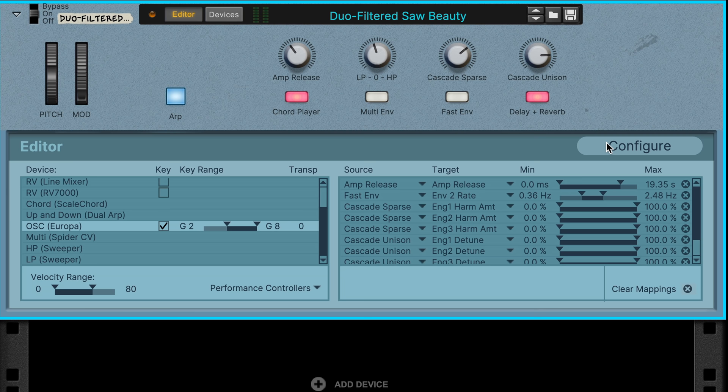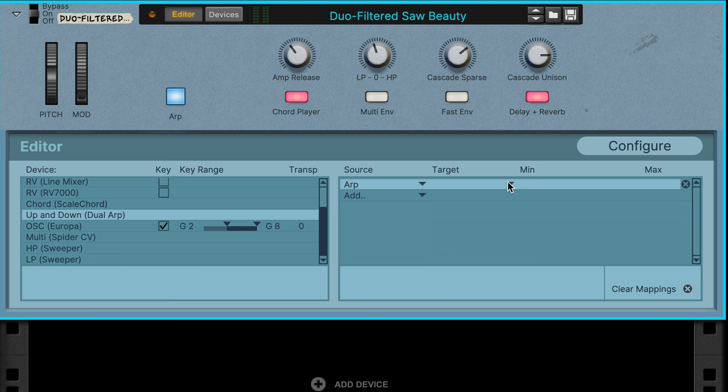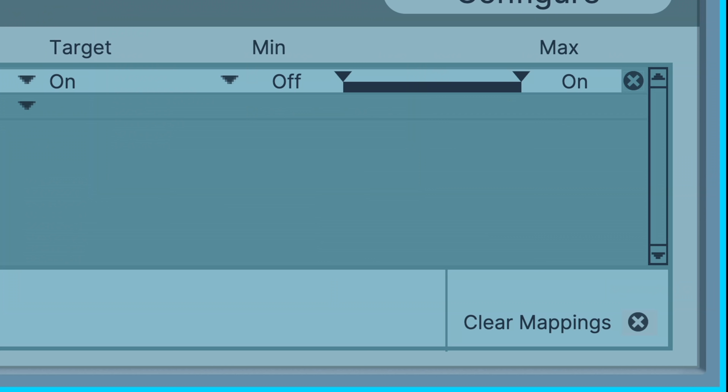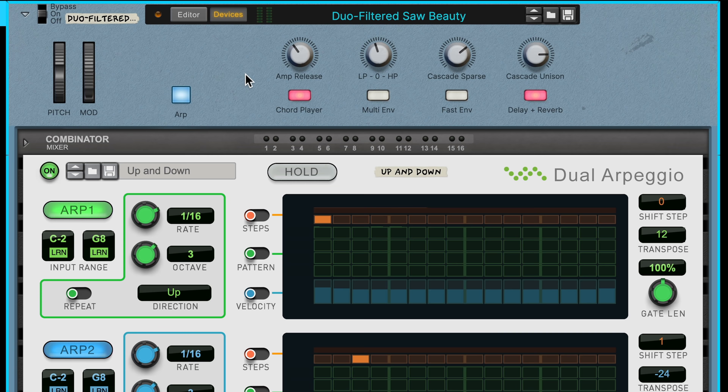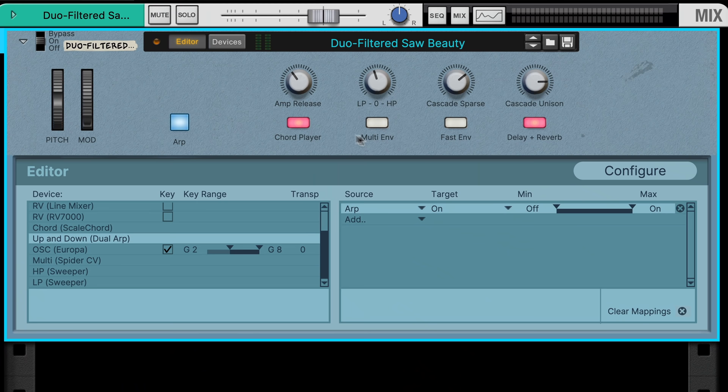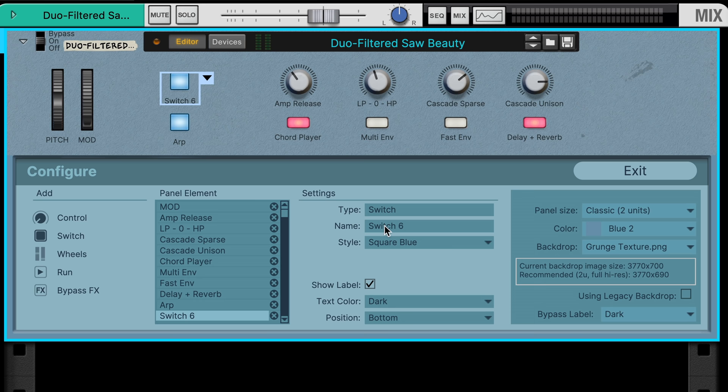Select the dual arpeggio player in our device list, add the ARP switch as our source, then set the target to on. When it comes to the range on a binary switch control, toggling a binary parameter like on or off, the minimum and maximum defaults make total sense, so we'll leave that like it is. Now if we click our ARP button, we'll see the dual arpeggio turning on and off just like we want. I'm going to add one more switch to our panel for the sake of reinforcement, but also to show you one more trick. Let's go back into configure, add another switch, position it, we'll make this one square red, and exit.